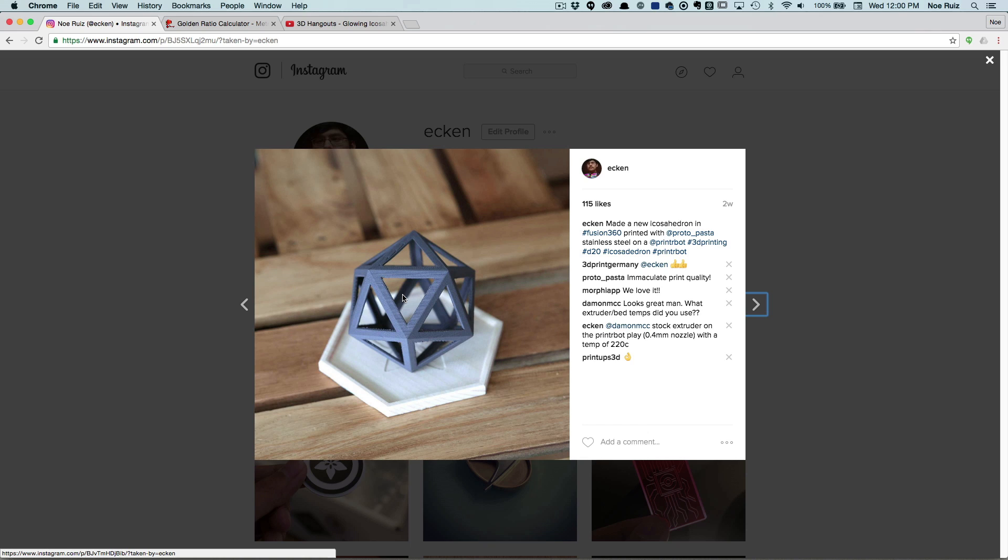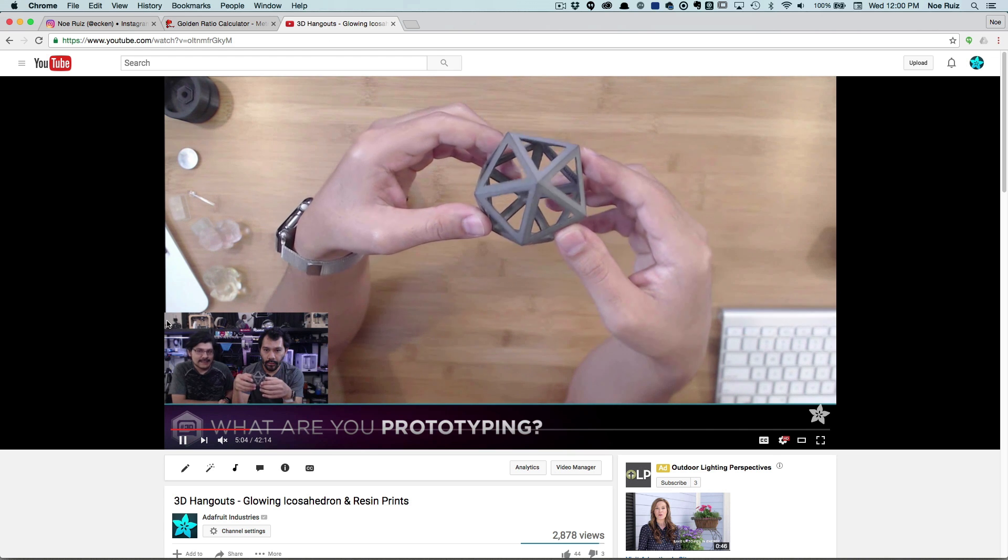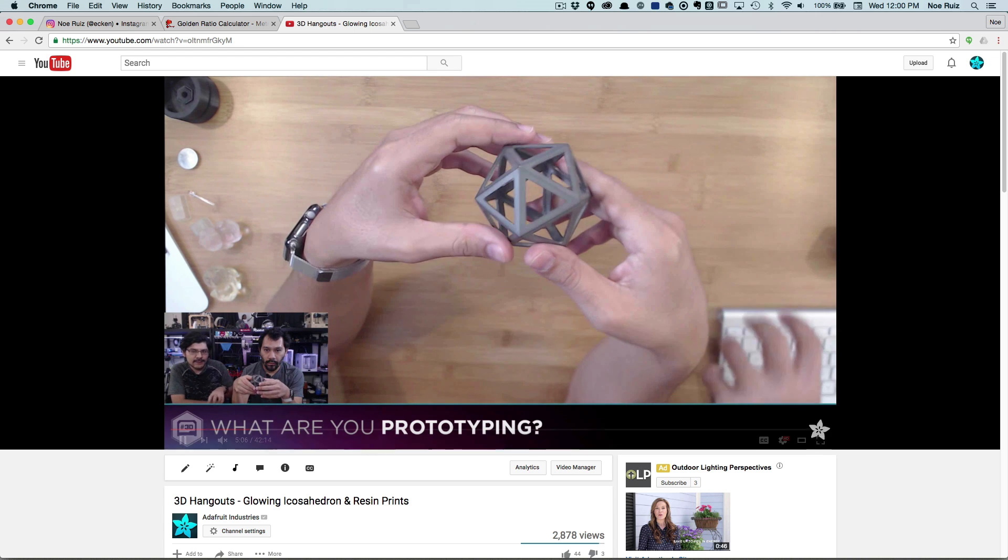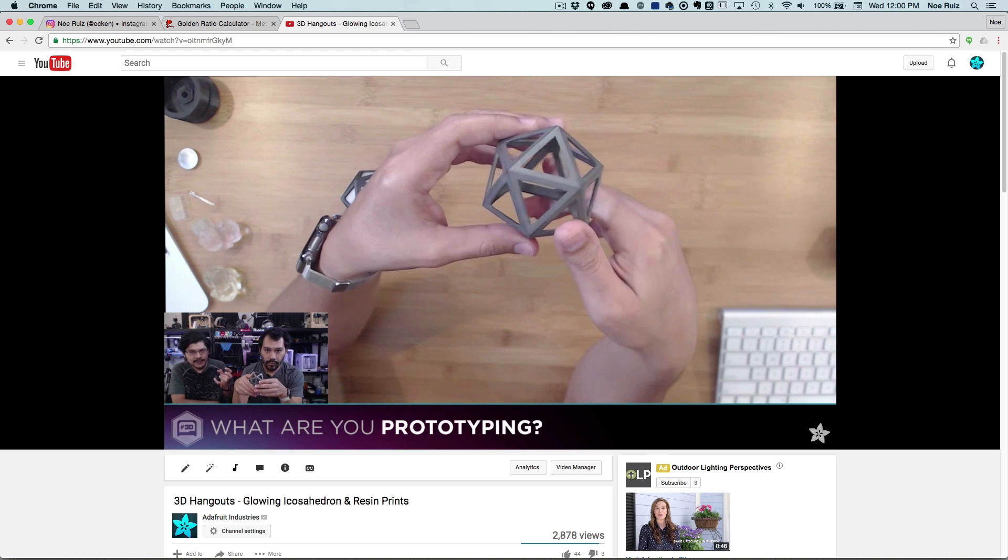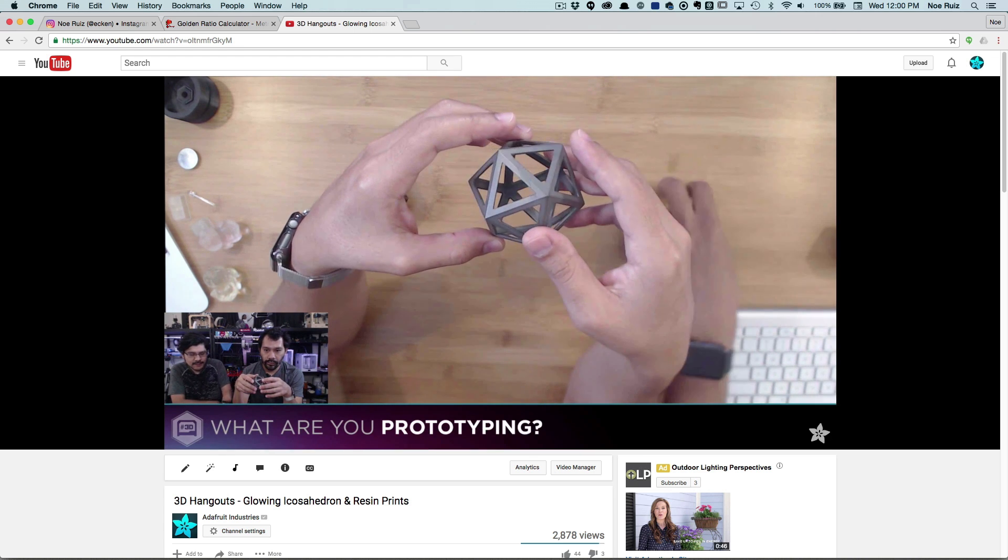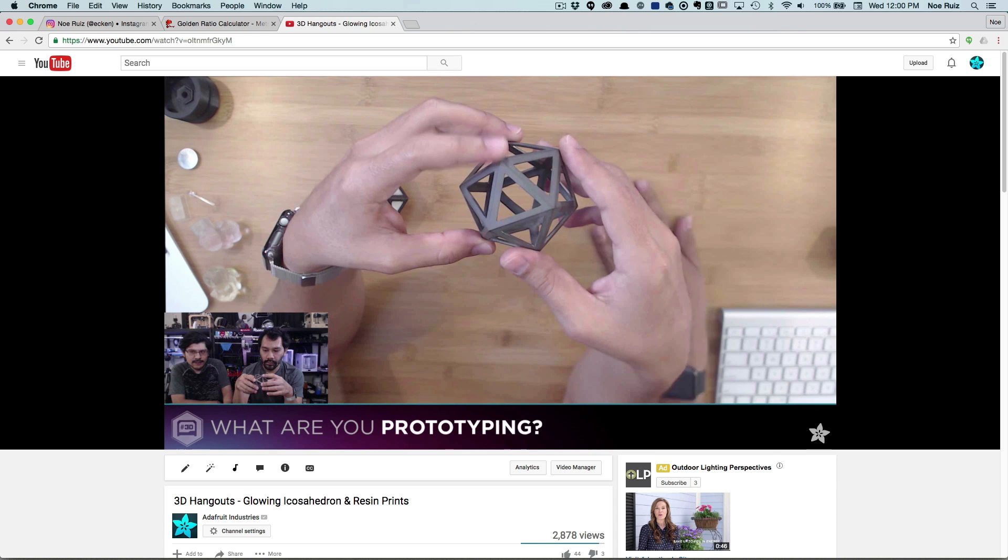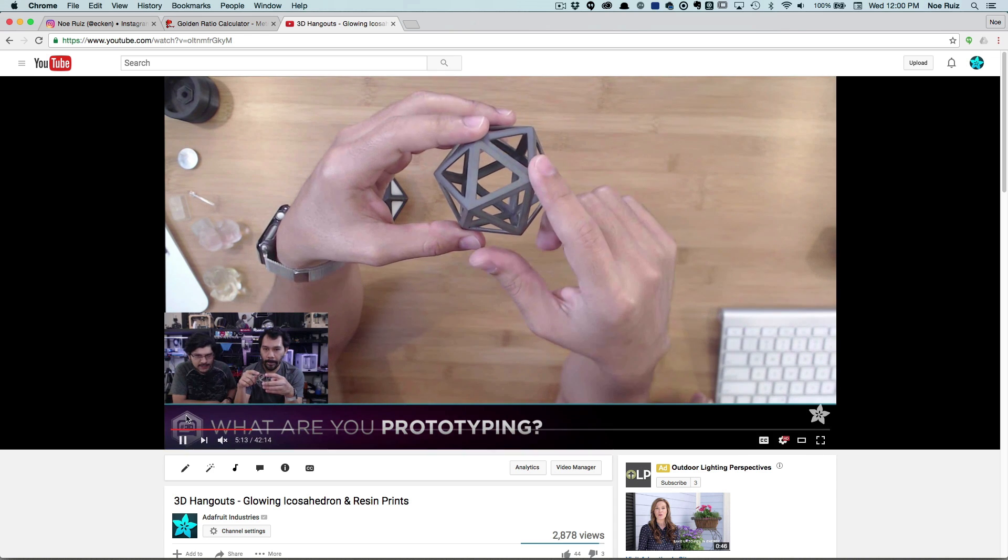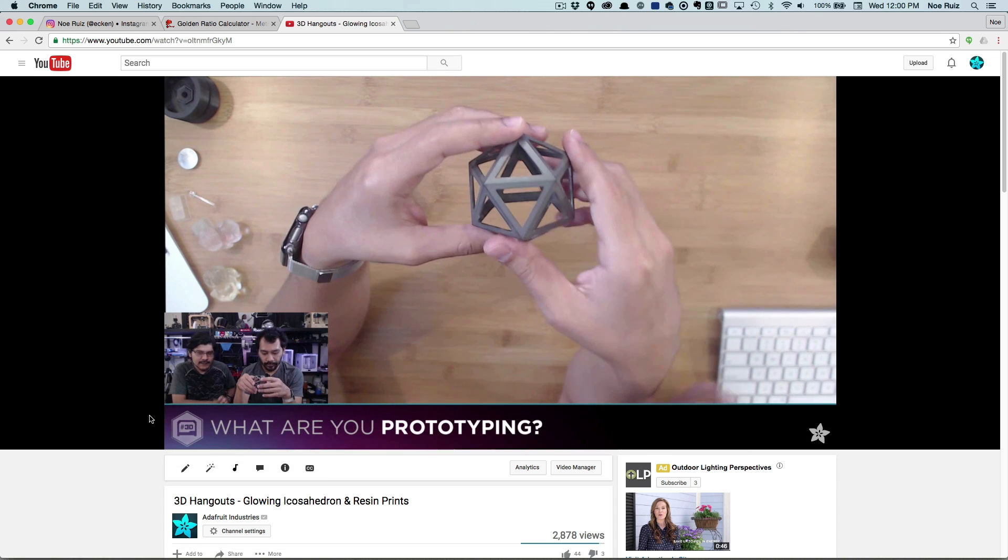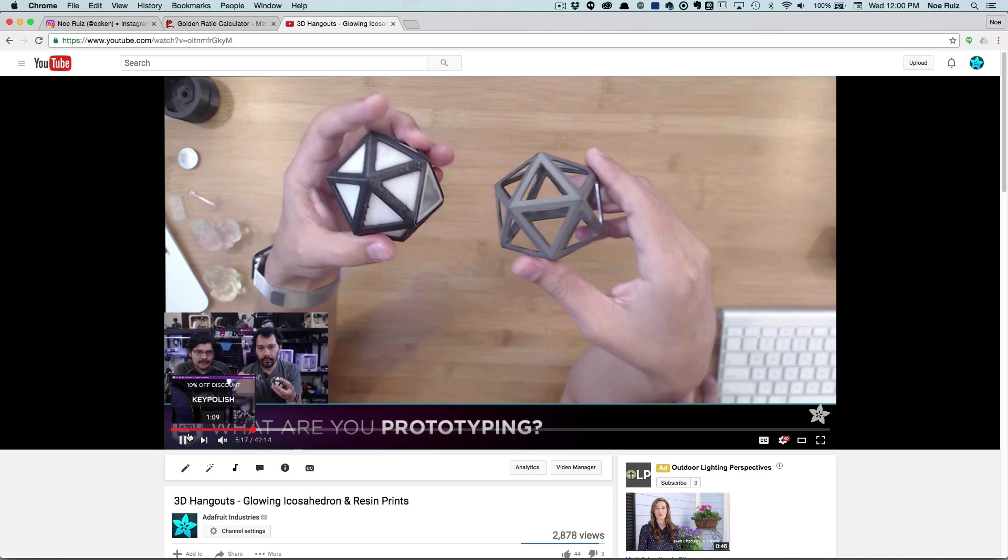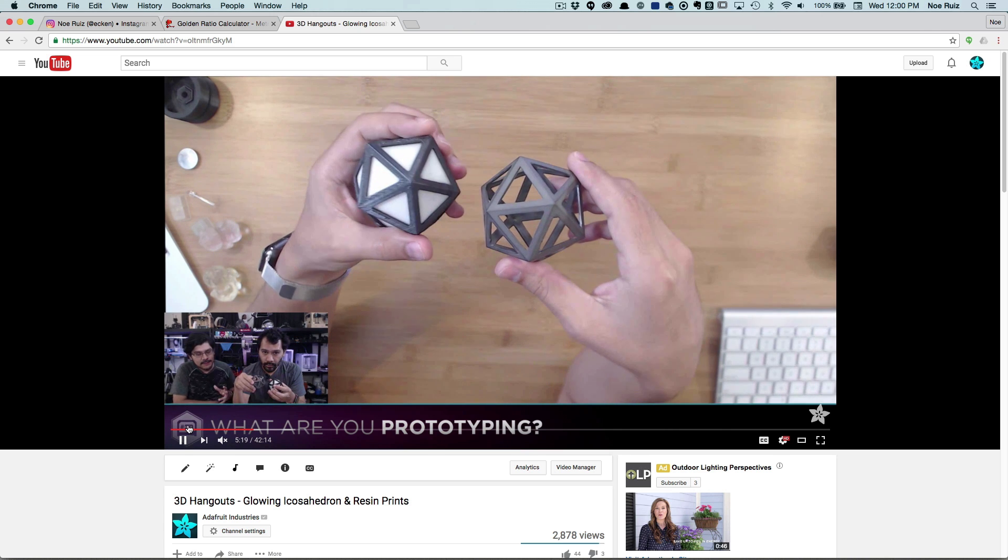I printed this in stainless steel composite PLA filament from the guys at Proto-Pasta and it came out really nice. Later that week I shared it on 3D Hangout where I talked about sanding and polishing techniques to make this really nice icosahedron printed with no support material. If you haven't checked that out, check out last week's 3D Hangout with me and Pedro.